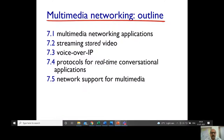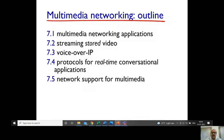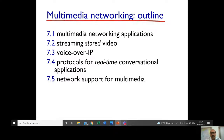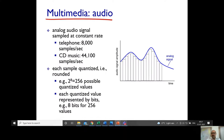In multimedia networking, we will discuss basic applications, streaming stored video, Voice over Internet Protocol, protocols for real-time conversational applications, and network support for multimedia. You will learn from the application point of view and understand how the network supports multimedia.